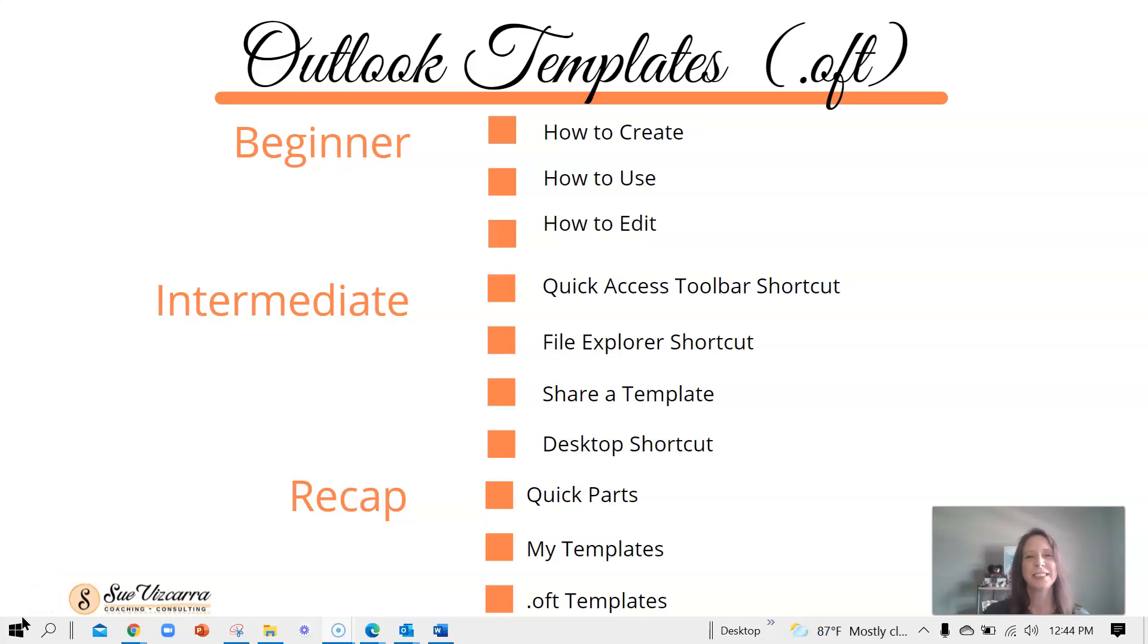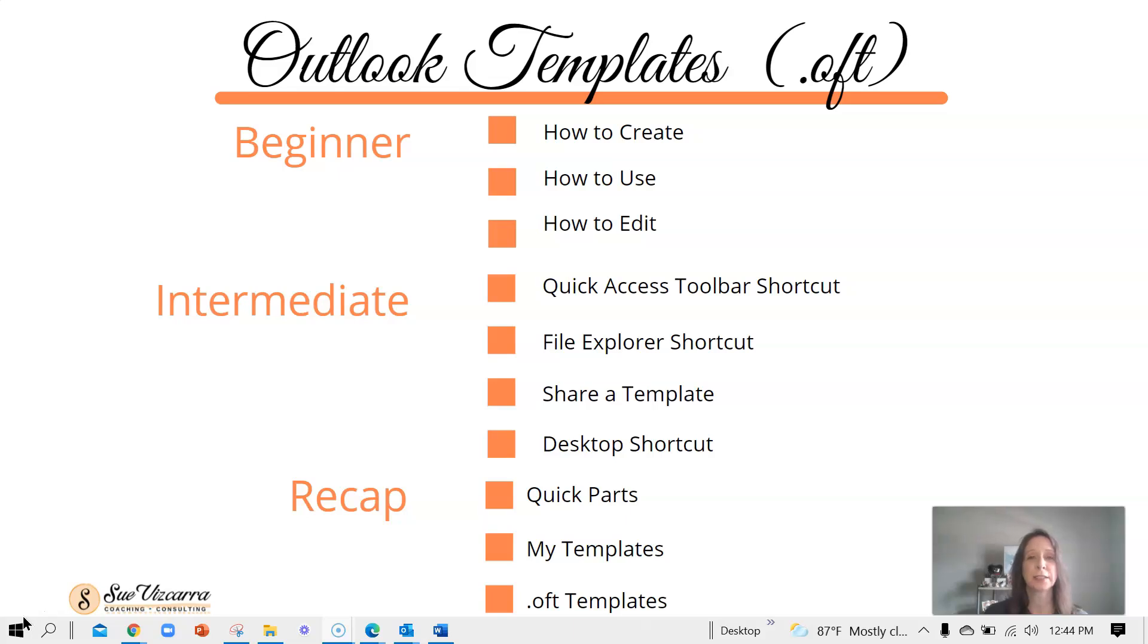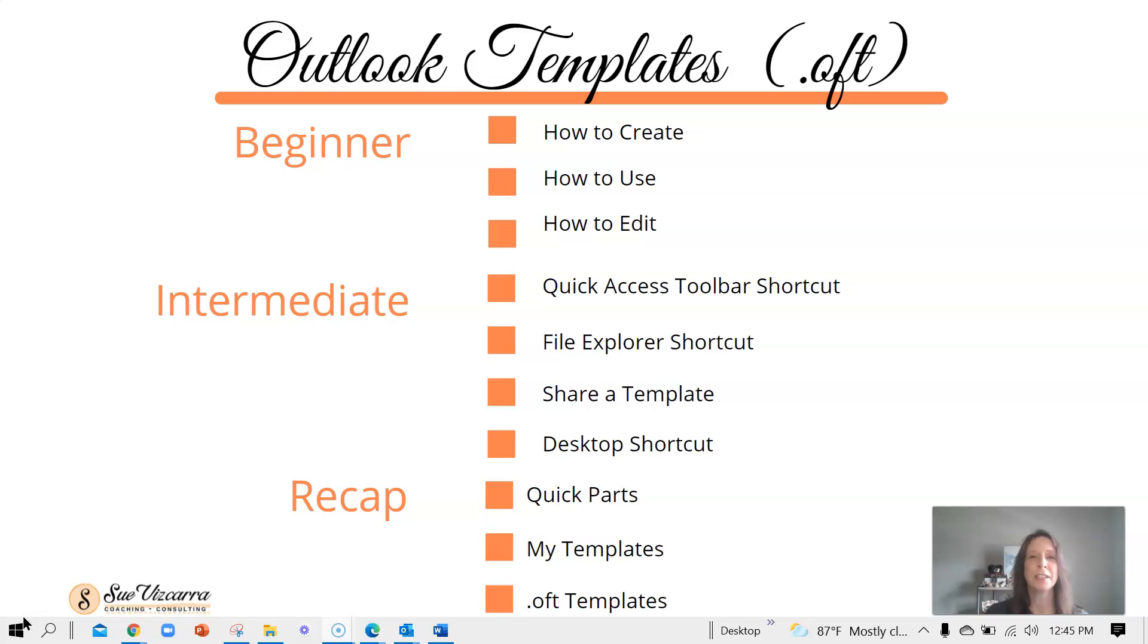Hello friends! How would you like to learn a few productivity hacks using some Outlook shortcuts for email? In this video series, I'm going to teach you how to create the content once and reuse it with just a few clicks. The third video focuses on Outlook templates, otherwise known as .oft files. If you've never heard of it, that's okay. Stay tuned and we'll talk about it. I'm Sue Viscara, the Digital Declutter Diva. Let's get started.